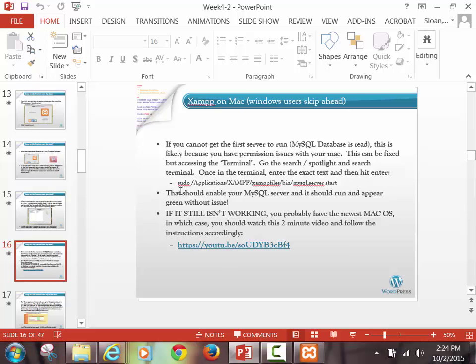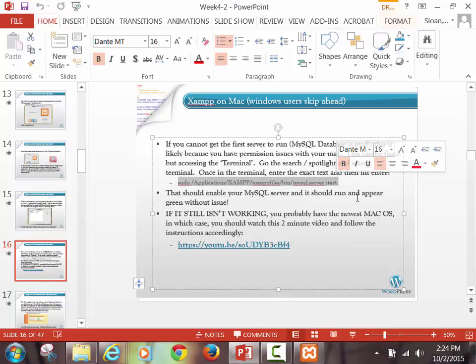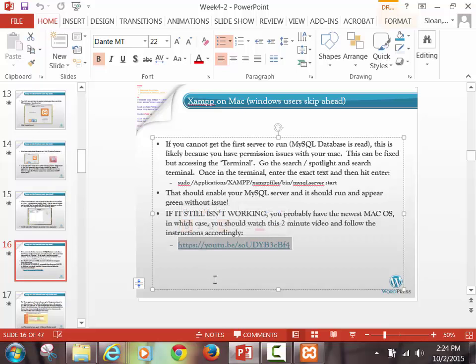I appreciate that, by the way, because I don't have a Mac and it's hard for me to troubleshoot this with you guys. So get that exact code, put it into the terminal, hit enter, and then go and try and start. Now if that doesn't work, it's probably because you're on the newest operating system you can get on a Mac, and you'll have to watch this two-minute video and do what that guy says to do. If you're on Yosemite, you pretty much aren't going to be able to avoid it. But it's only a couple of minutes, so by the time I'm done going through all of this, everyone should have XAMPP running.